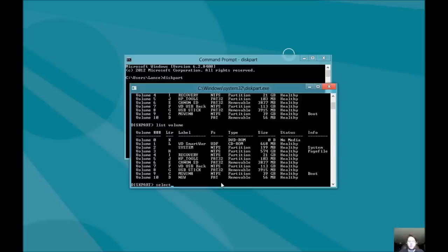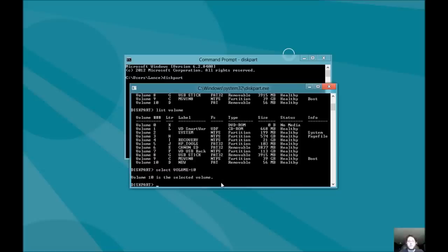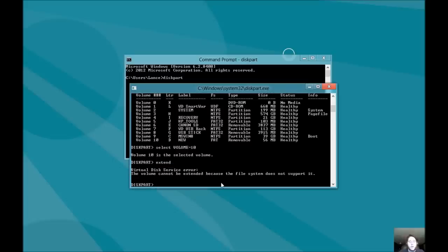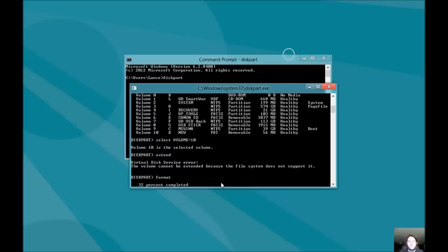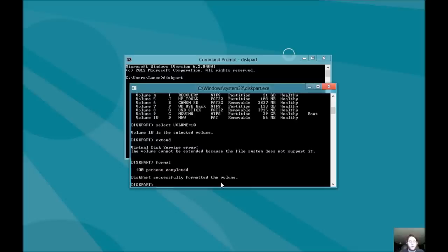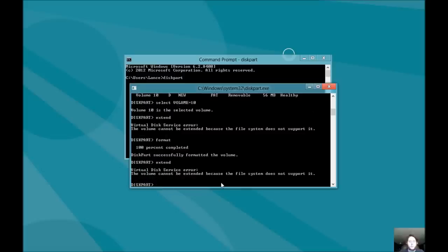Let's go ahead and select the volume. We'll do select volume equals, and I guess it's number 10 here. So, now we've selected the volume. We're in the volume, so to speak. And the best thing we could do now is extend. Let's go ahead and do format.